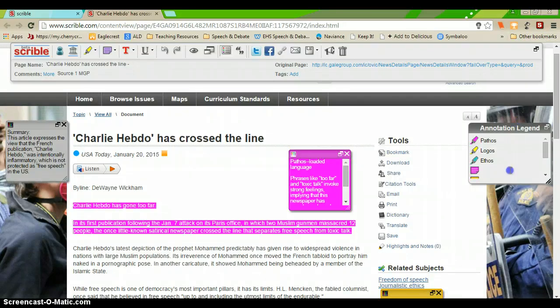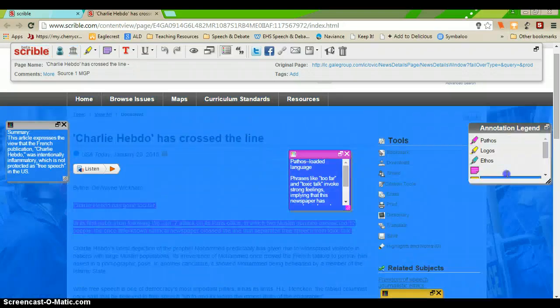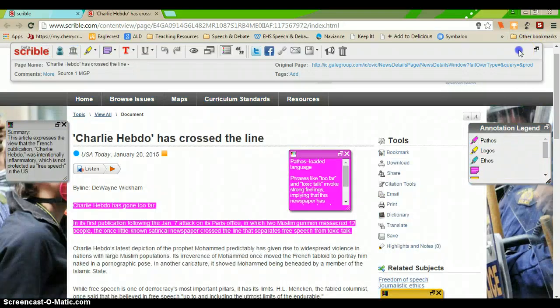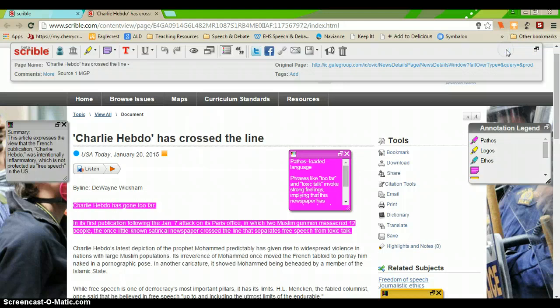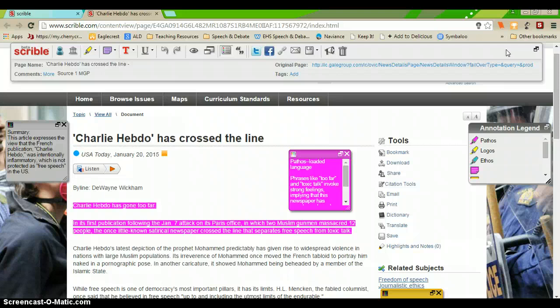You can move the toolbar from the top to the bottom of the page. You can move it around as you need to. So, I've already annotated this article. I'm going to walk you through some of the cool tools that Scribble has.